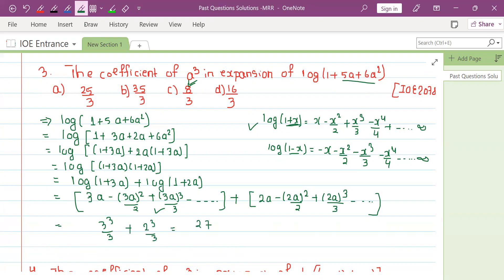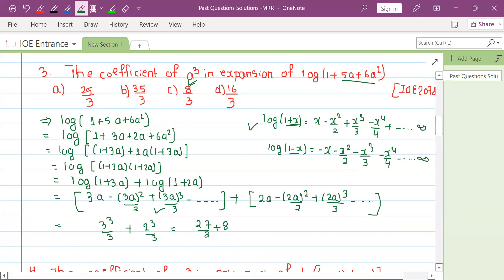That gives 27 plus 8 by 3, which is 35 divided by 3.